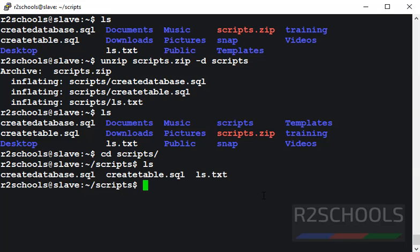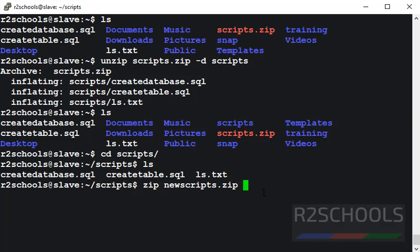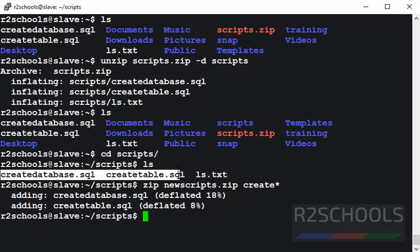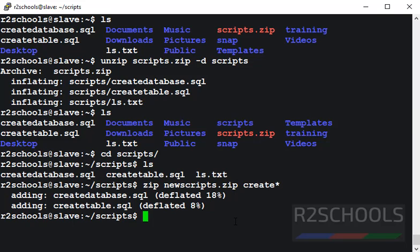The same way if you want to zip, then use the command zip newscripts.zip. If you want to zip only the files that start with create, then use create star. It has added these two files to the zip file.